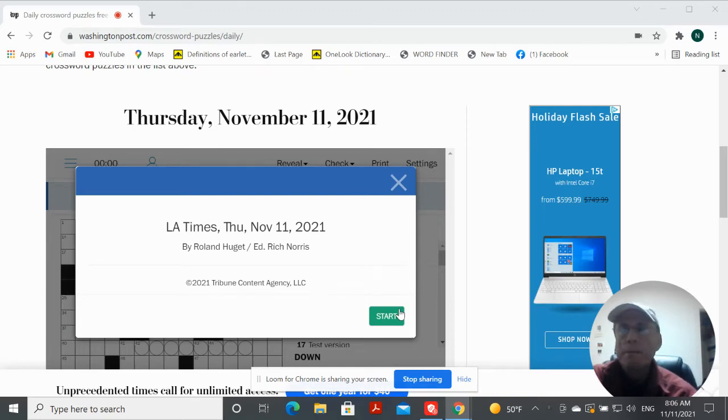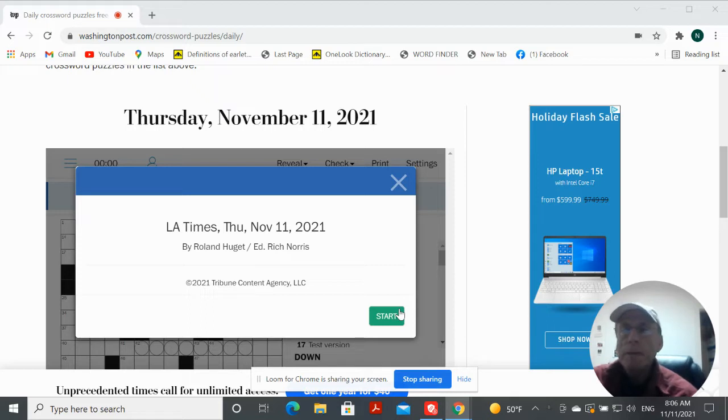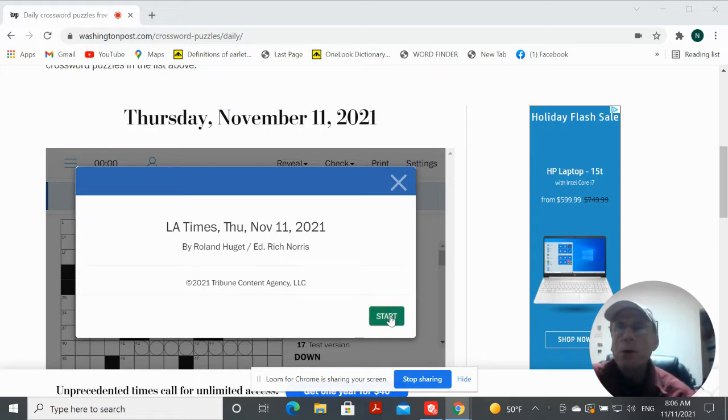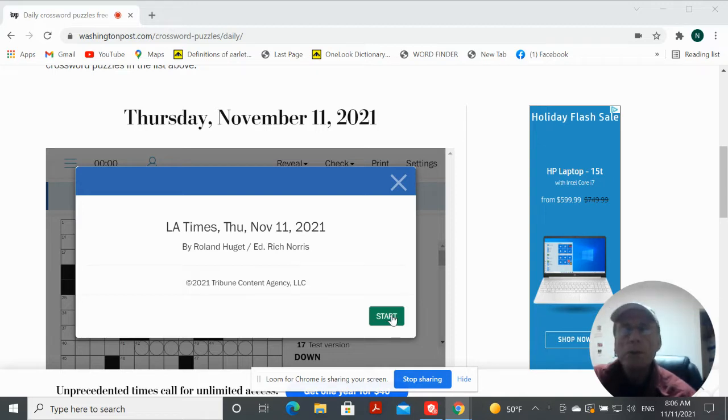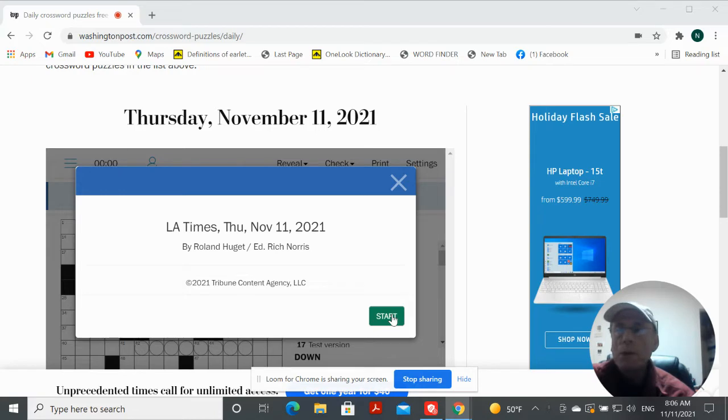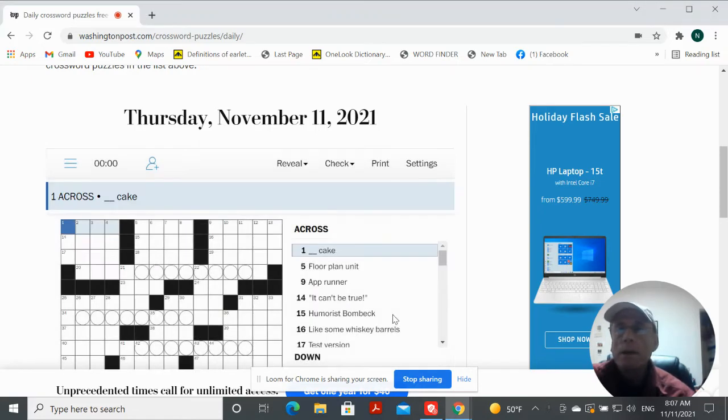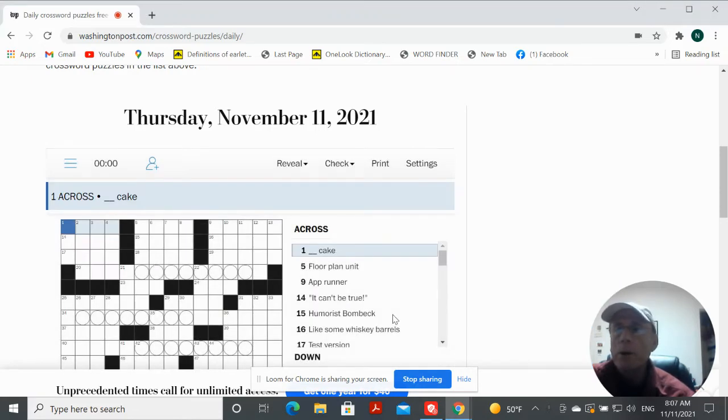Hey guys, it's Thursday, November 11th of 21. We're going to try and work the LA Times slash Washington Post crossword. So it's by Roland Hewget. Let's see what's going on.